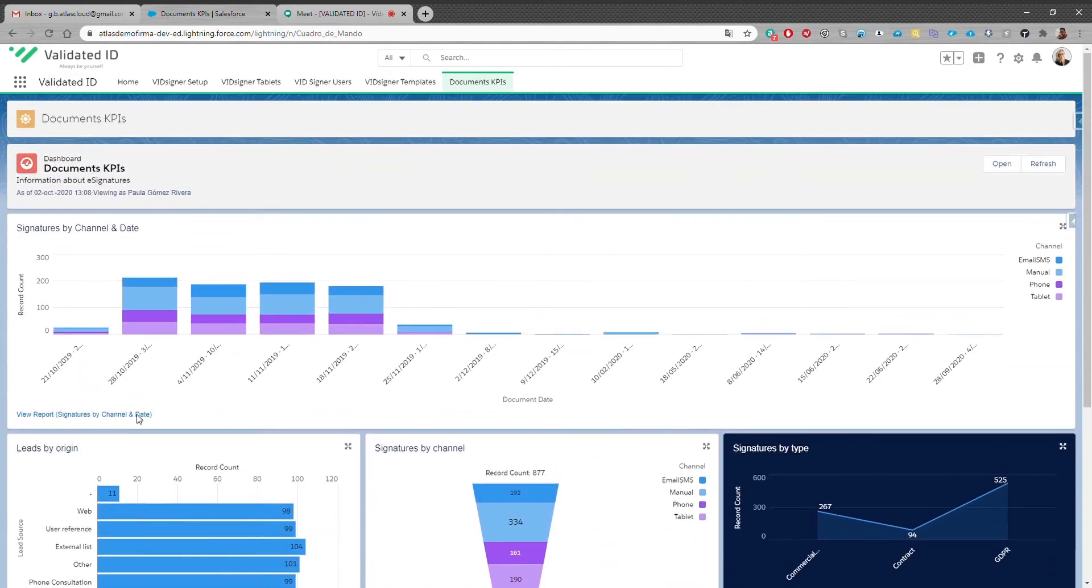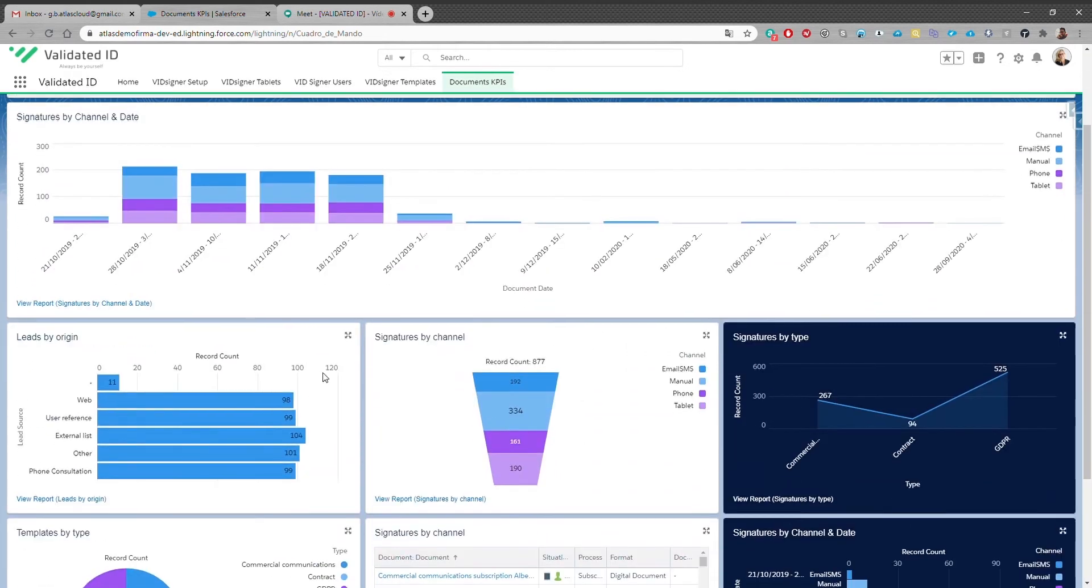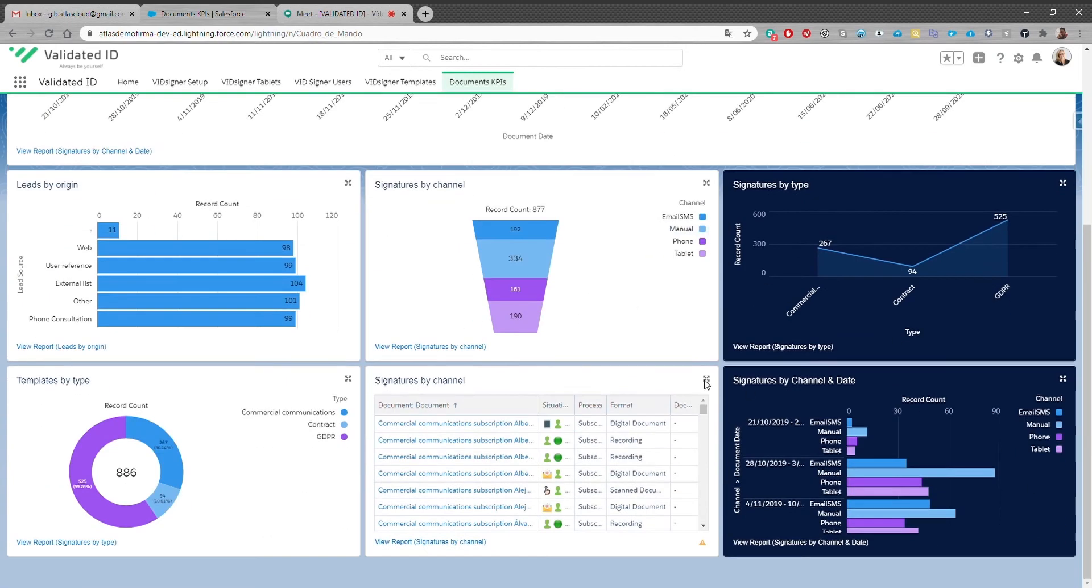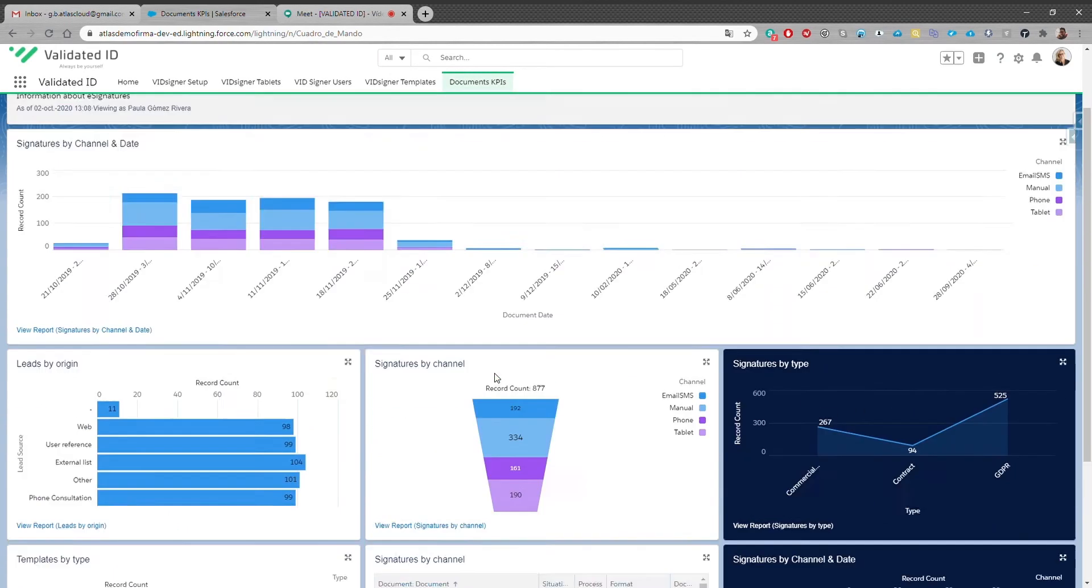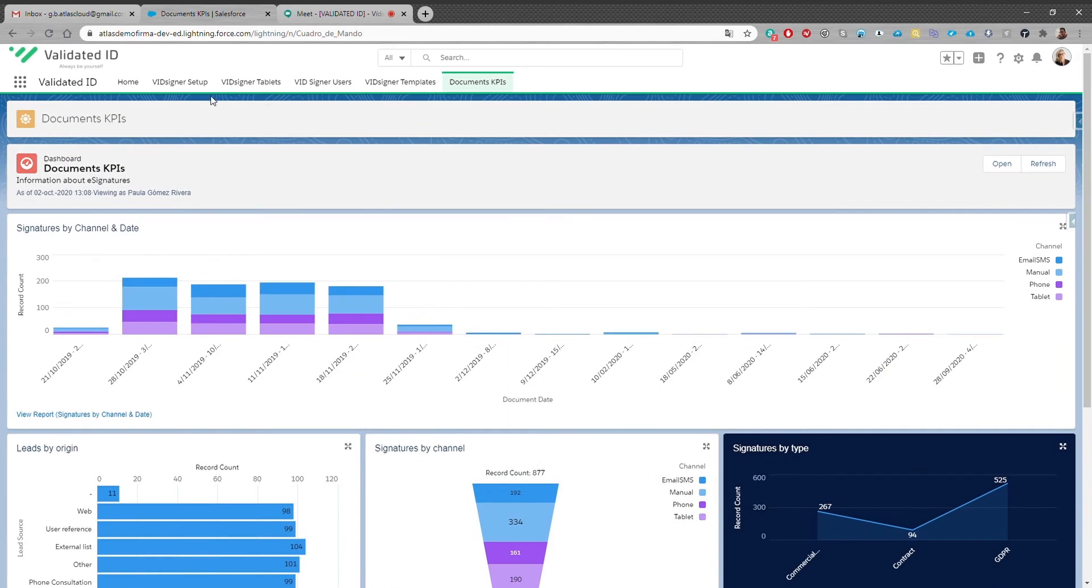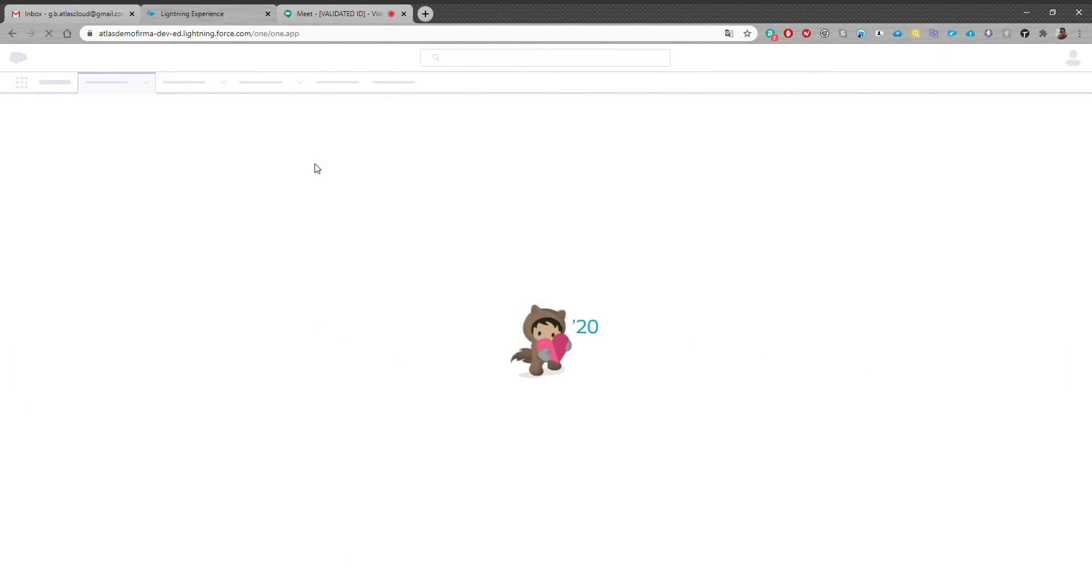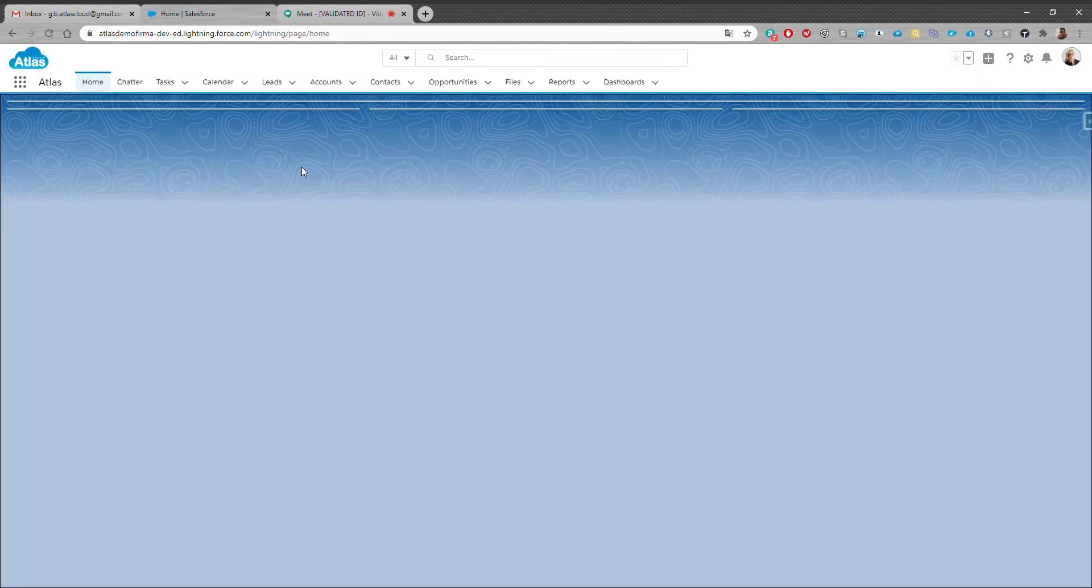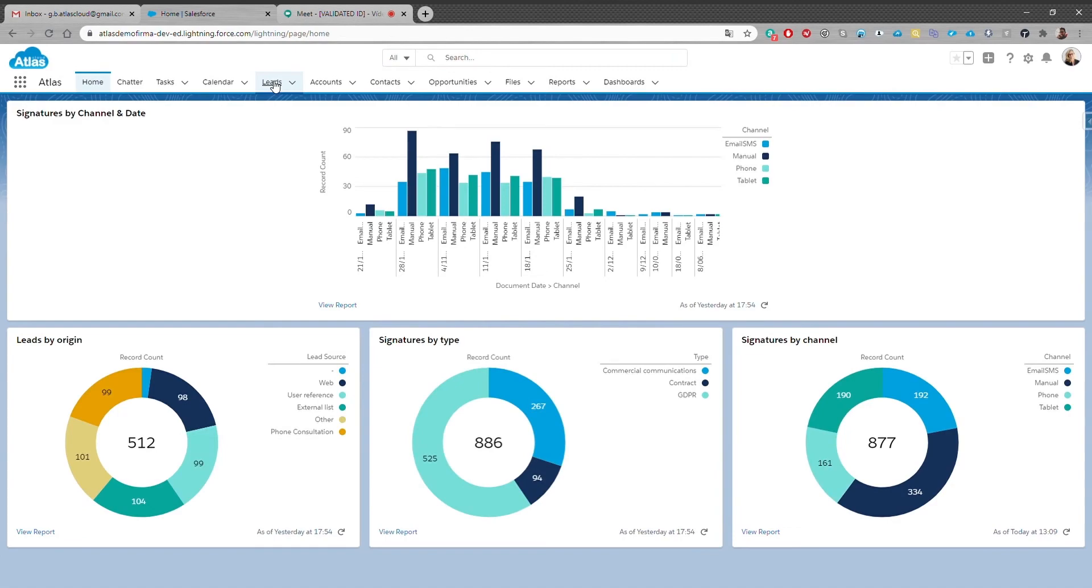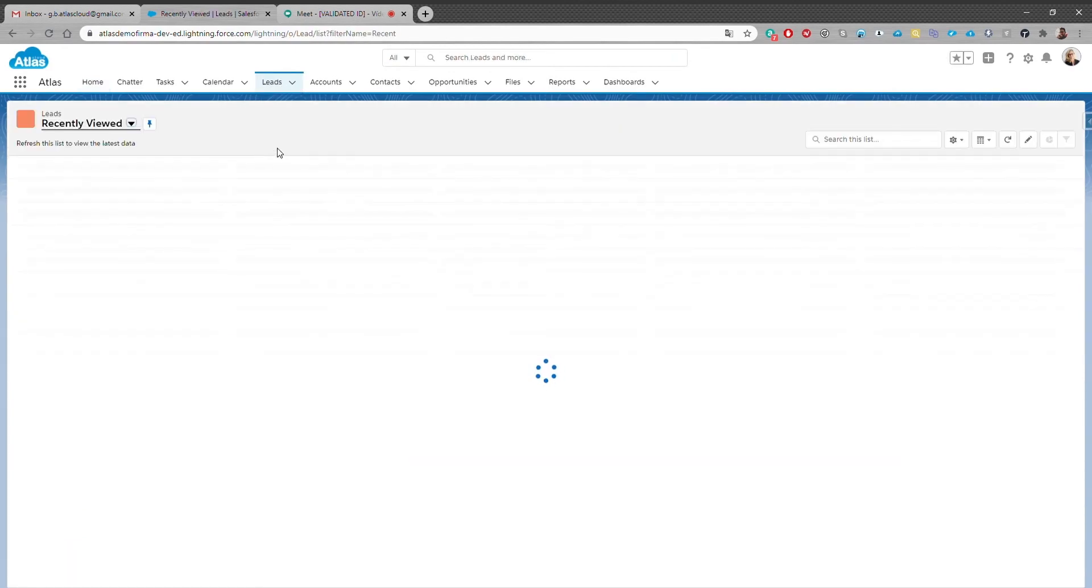Now let's focus on how to send a document that requires a signature from Salesforce. Here is where the magic happens. For this demo we're going to show how to sign remotely from our smartphone and how to sign in a face-to-face scenario on the sales representative tablet.